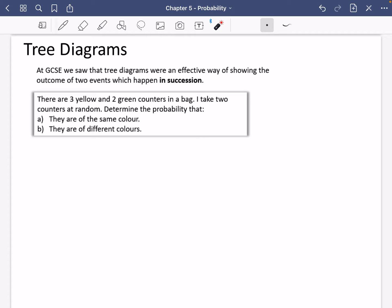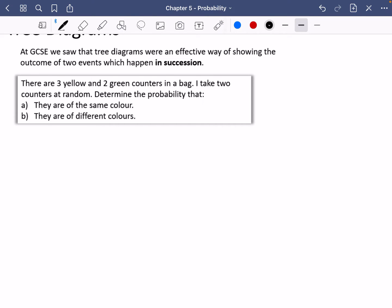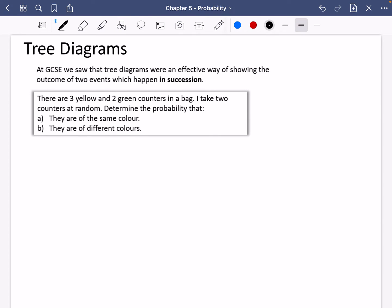So here I've got that there are three yellow and two green counters in a bag. I take two counters at random and determine the probability that they are of the same colour and that they are of different colours. It's not super clear whether I'm actually putting the counters back into the bag, but I'm going to say that I am — I replace them before I take another one.